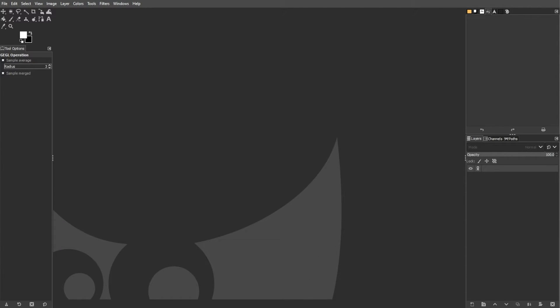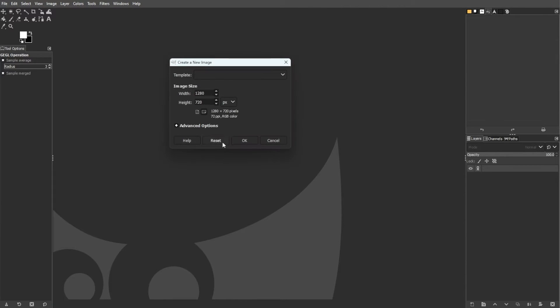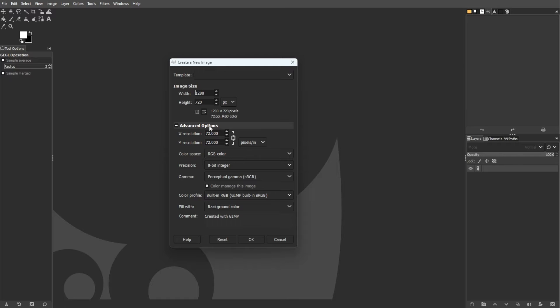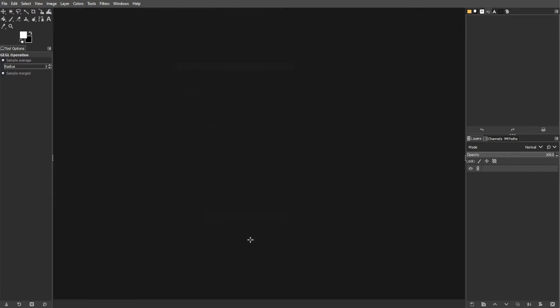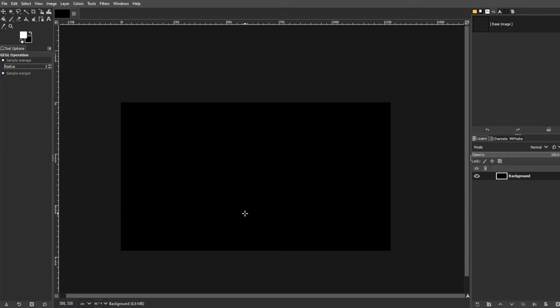The first step is creating a new image. To do this, open GIMP and go to File, then New. Then specify the dimensions for your logo. For example, you can put 256 pixels for the width and 128 pixels for the height. And now you can click OK to create the new image.